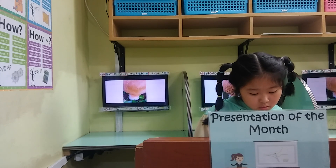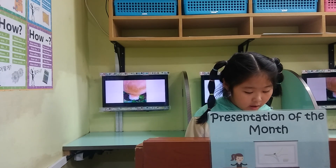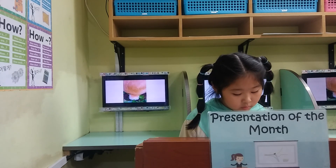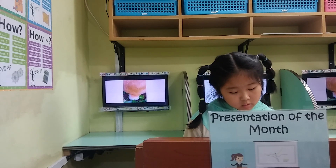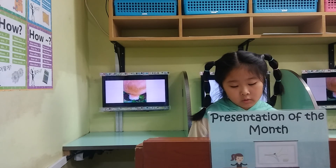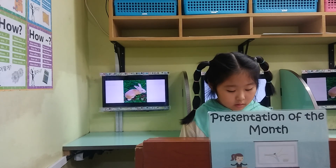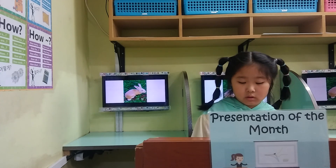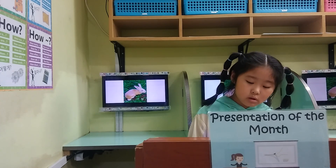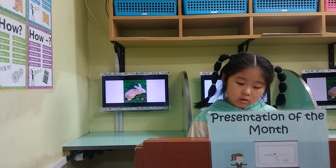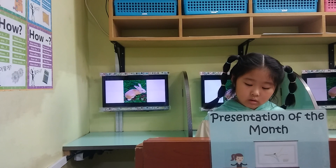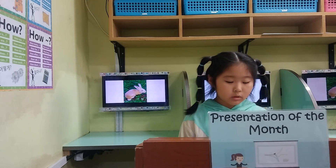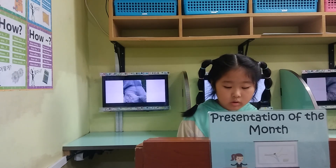What animal has this tail? What animal has this short tail?